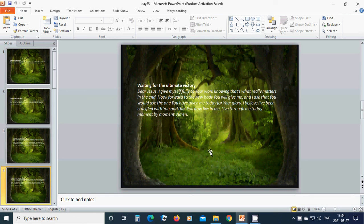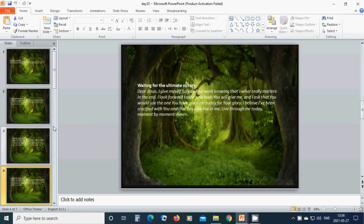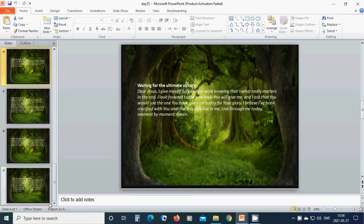And that you will be crucified with me, and that you will live through me today, moment by moment. In the name of Jesus, I pray. Amen. Hallelujah. Amen.